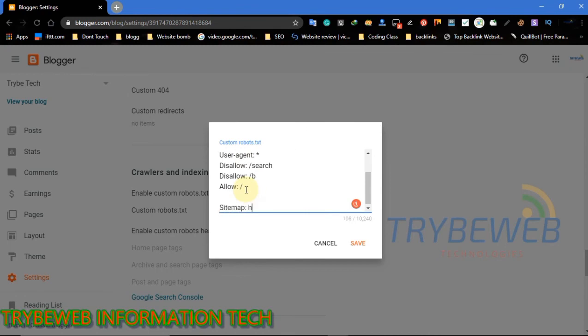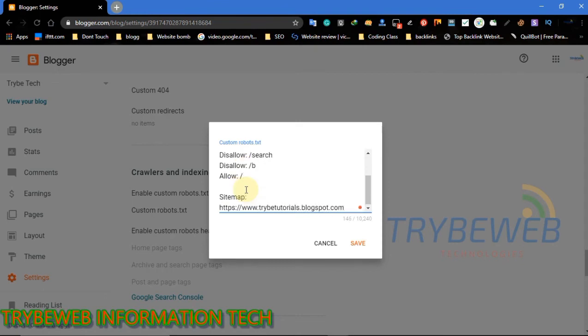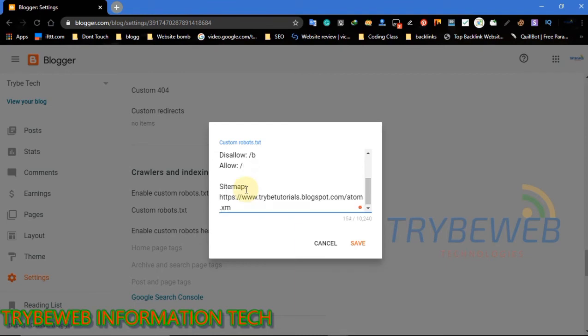When writing your sitemap, you will need to put more than one sitemap here. The first sitemap will crawl your first 500 pages. The second sitemap will crawl your next 500 pages. For example, if you have 2000 posts, you will need to create four sitemaps.